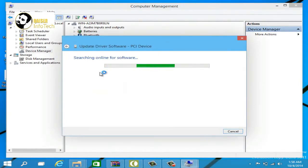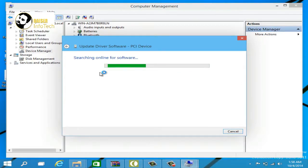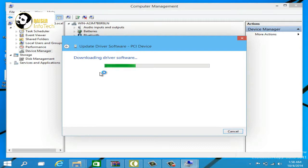Now click on Search and Update the software. If you are connected to the internet, your PC will automatically download all the available drivers and then install them. It is now downloading the driver software — it will take a few seconds.